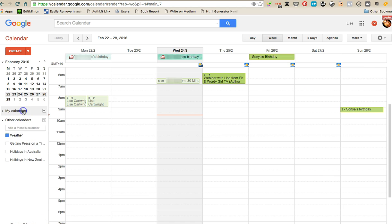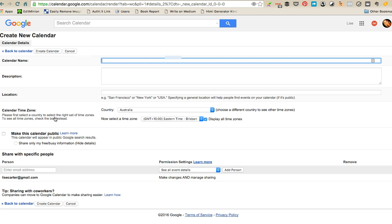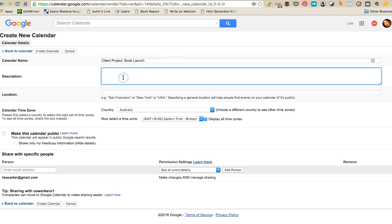So then what you want to do is click on where it says my calendar and create new calendar. You actually have to click on this little arrow and go create new calendar. You give it a name, so if you're studying a new project, say client project, I'm just going to say book launch. You can add a description.